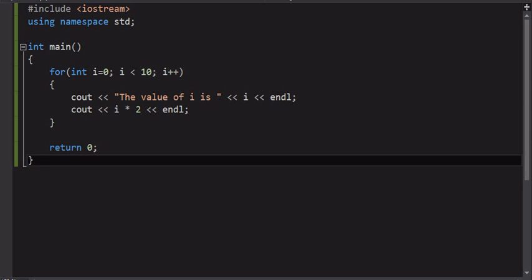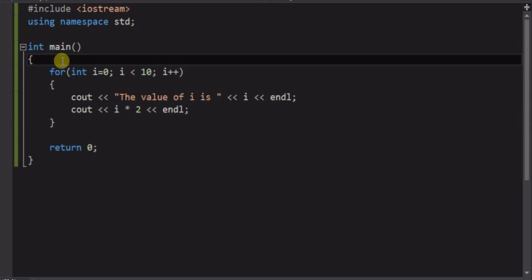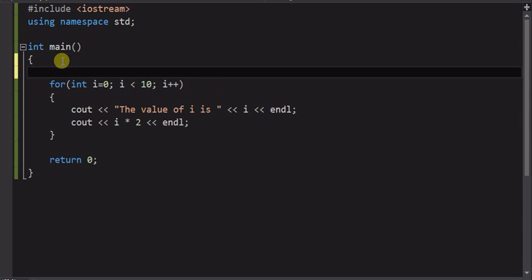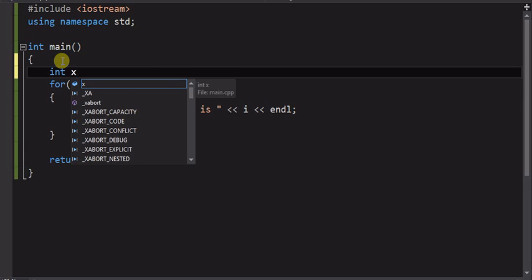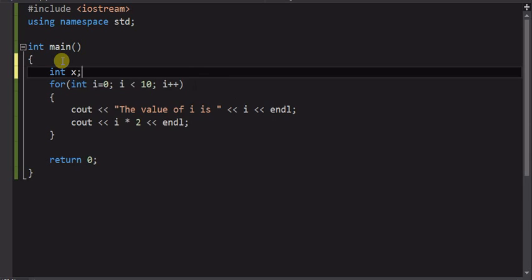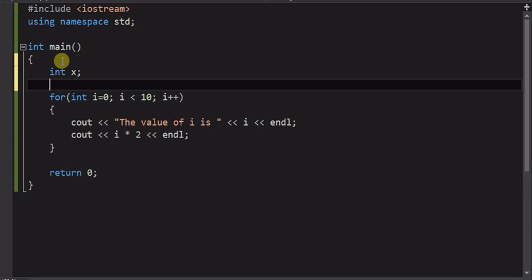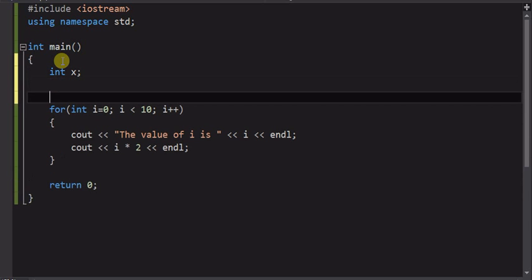And it just outputs the value and multiplies by 2. But sometimes we want the loop to be not predetermined, but determined by maybe some user input. So we're going to add some input here. We're going to add a variable x and we're going to prompt the user to enter that value.